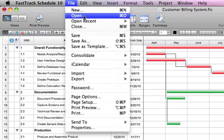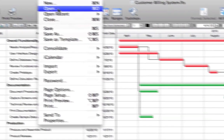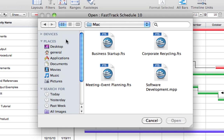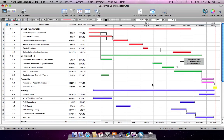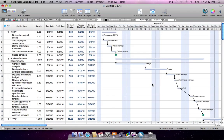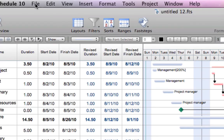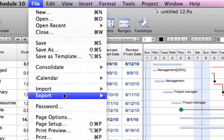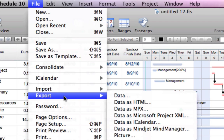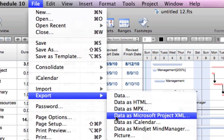FastTrack Schedule easily exchanges information with Microsoft Project. There's no need to re-enter data. Simply open MPP, MPT, XML, and MPX files directly into FastTrack Schedule. Once in FastTrack Schedule, you can view project details in three main views. And to share changes with a Microsoft Project user, simply export as Project XML.